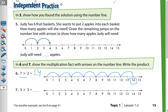Question number seven: three times three means three jumps with three in each jump. From zero: 0 + 3 = 3, + 3 = 6, + 3 = 9. We have three jumps of three. So three times three equals nine.